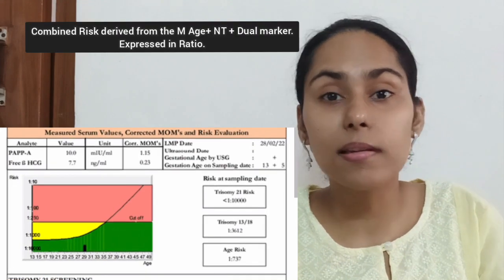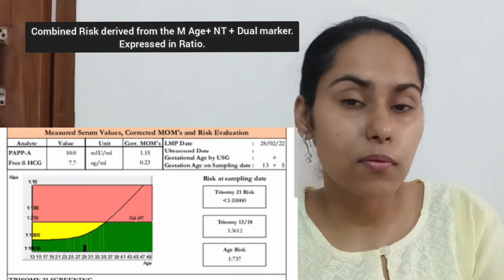Combining NT with dual markers (beta-HCG and PAPP-A) raises the detection rate to 80 to 84%. Adding maternal age to NT plus dual markers further increases efficacy, with a detection rate of 90 to 94%. In all these combinations the false positive rate remains approximately 5%. Screening provides an individual's likelihood assessment of risk for fetal chromosomal abnormalities. If you liked this video, please like, subscribe, and share the channel — Love Obstetrics and Gynecology. Thank you for watching.